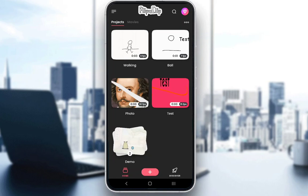It is free. However, you do need the premium version if you want to export your movies or your projects without the Flipaclip watermark, and to remove other limitations such as ads, or to use all the brush effects, all fonts, and so on and so forth.